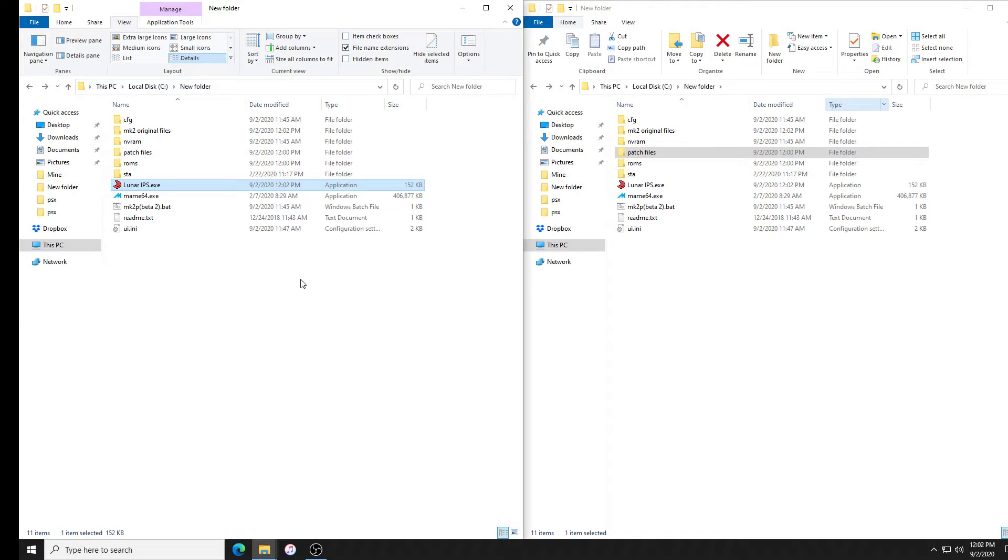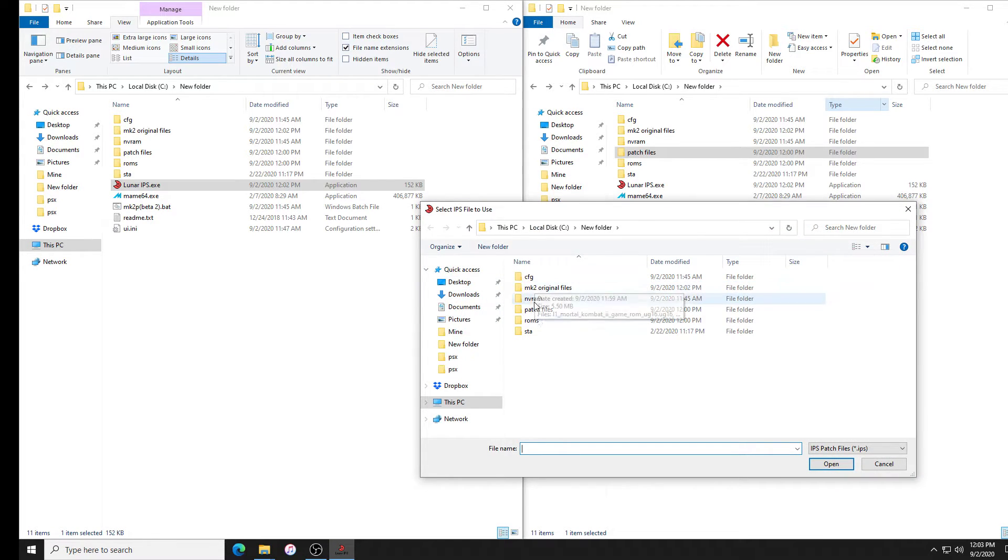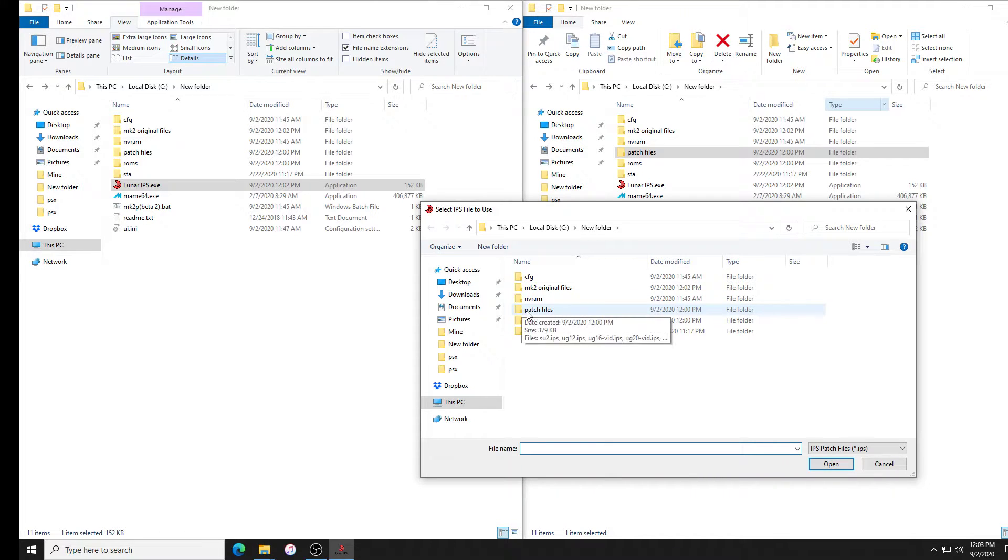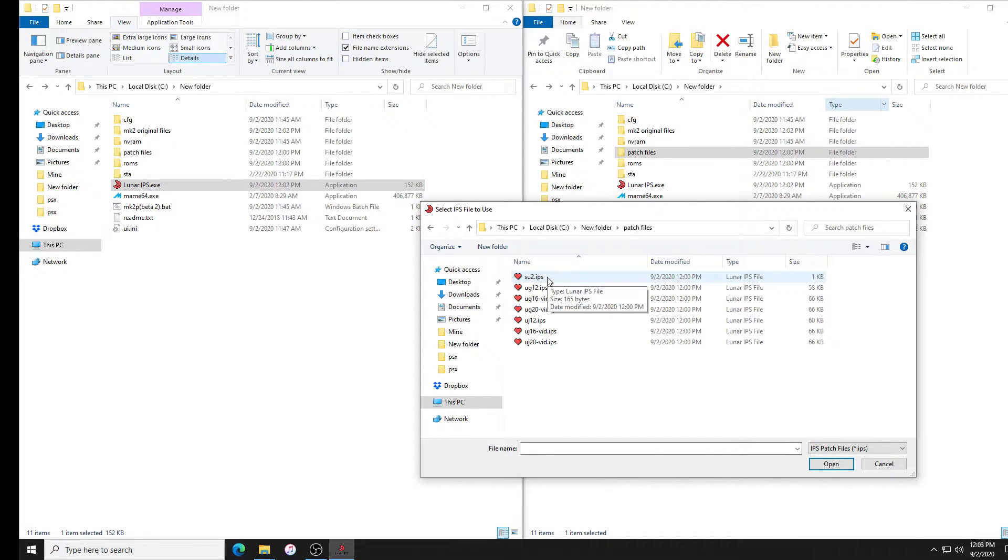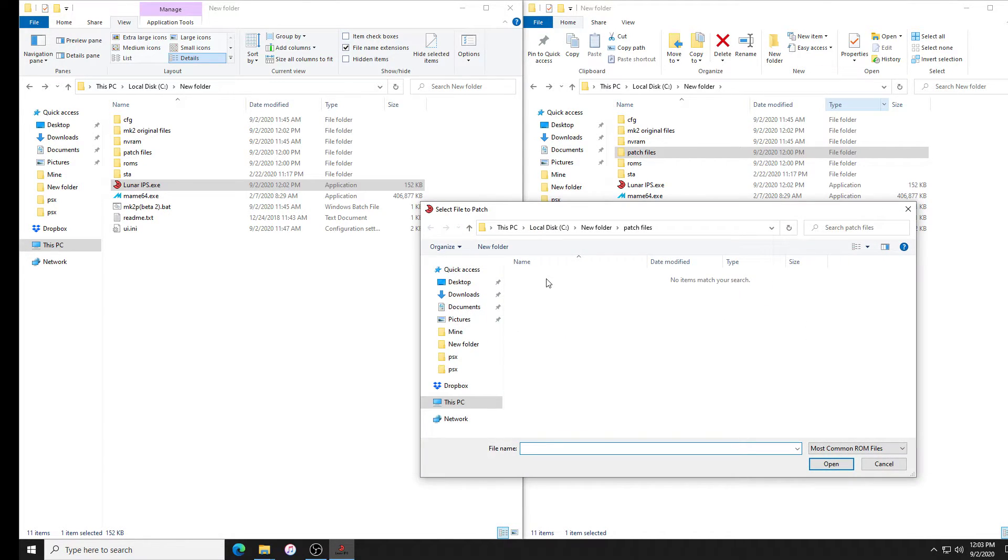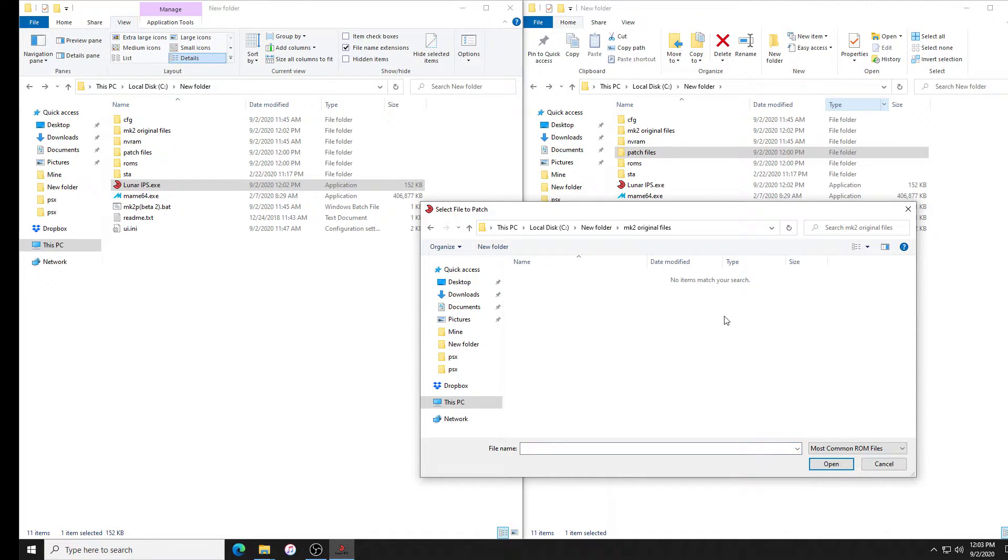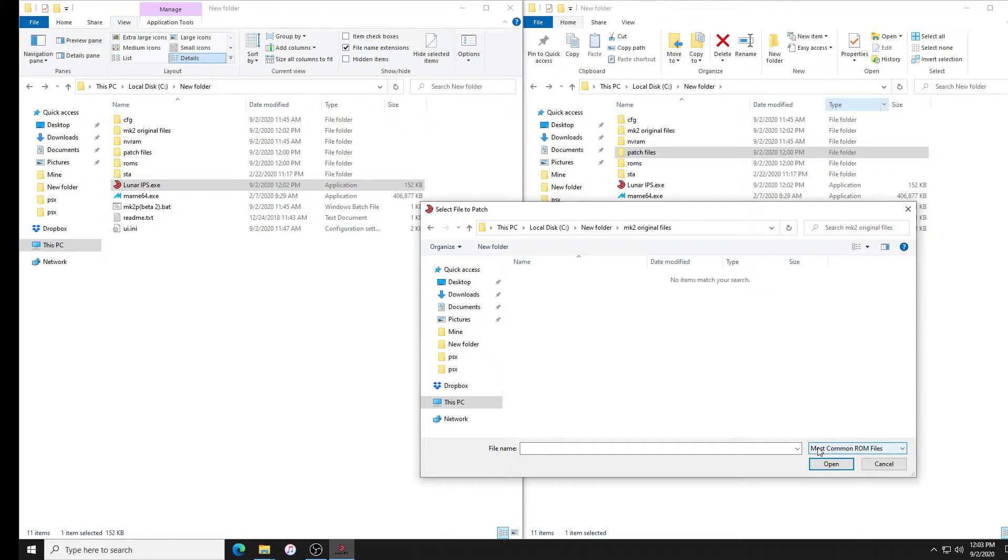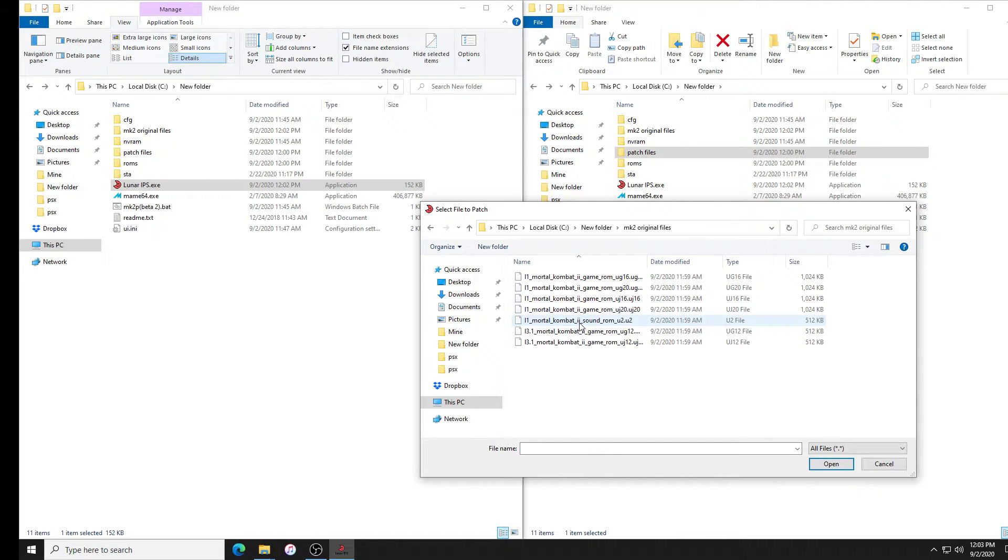Now we're gonna patch the ROM files. If we open Lunar IPS, we're gonna click apply IPS patch. It says select IPS file to use. That is the patch file. We're gonna go to our patch files and we'll start with the top of the list, we'll go down. So SU2. Now it says select the file to patch. We're going to find the original files. You'll notice it doesn't show anything. We have to go down here and change most common ROM files to all files. We're trying to patch SU2. There's U2 and it says it was successfully patched.